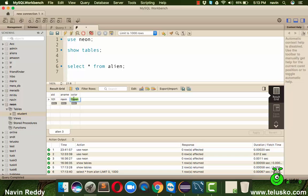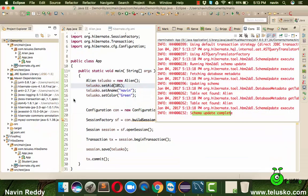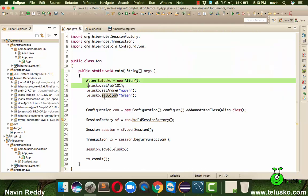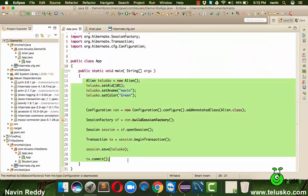So finally after these four videos we got our output right, so we are able to run this application in which we are getting the output in the database. That's how you store the data inside a database using Hibernate.